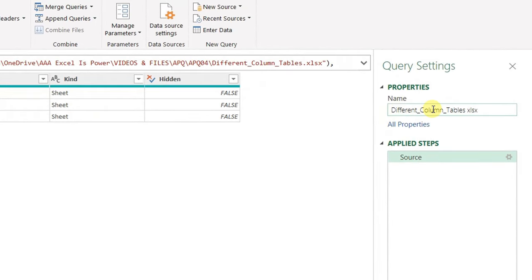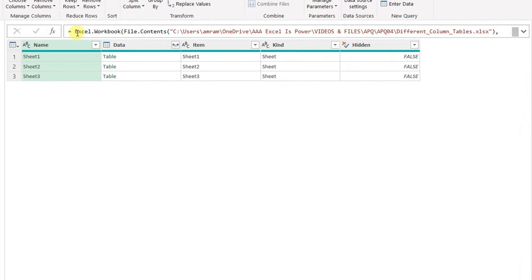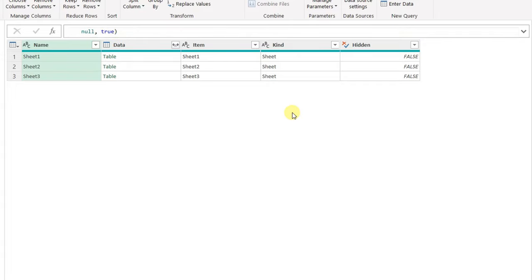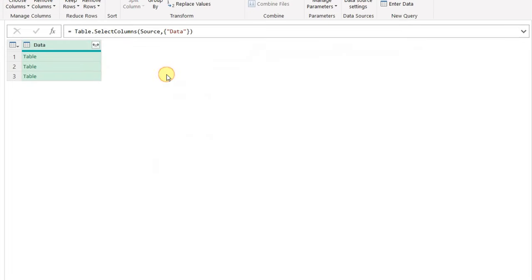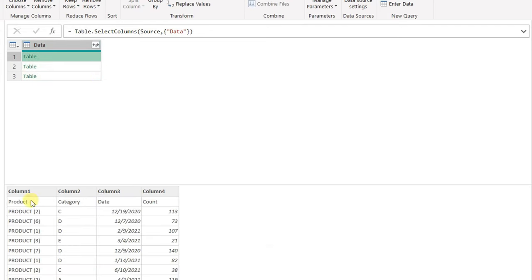Inside the Power Query editor, on the right I have the query name coming from the Excel file name — let me shorten it. In the middle is the data preview. Power Query used the Excel.Workbook function to connect the data. You can see all the data related to the three worksheets: the name of each sheet and a column called 'data' containing the tables. I'm only concerned with that column, so I'll right-click and remove other columns. If you hover in the empty white space, you can preview the data inside.